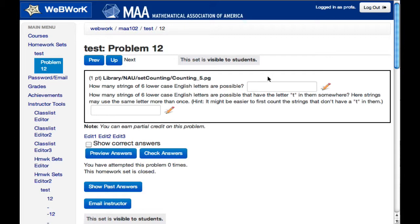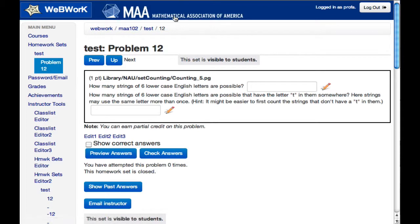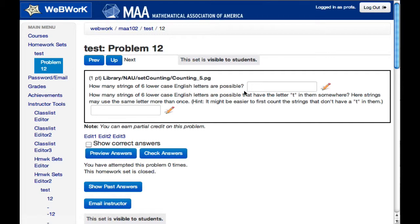We began this fall with a course we taught in probability and statistics. We used the WebWork system, which is put out by the Mathematical Association of America, which allows instructors to compose problems using some blend of Markdown and LaTeX, give the answers to these problems in something like LaTeX, but it allows functions and other kinds of expressions. It has its own language.